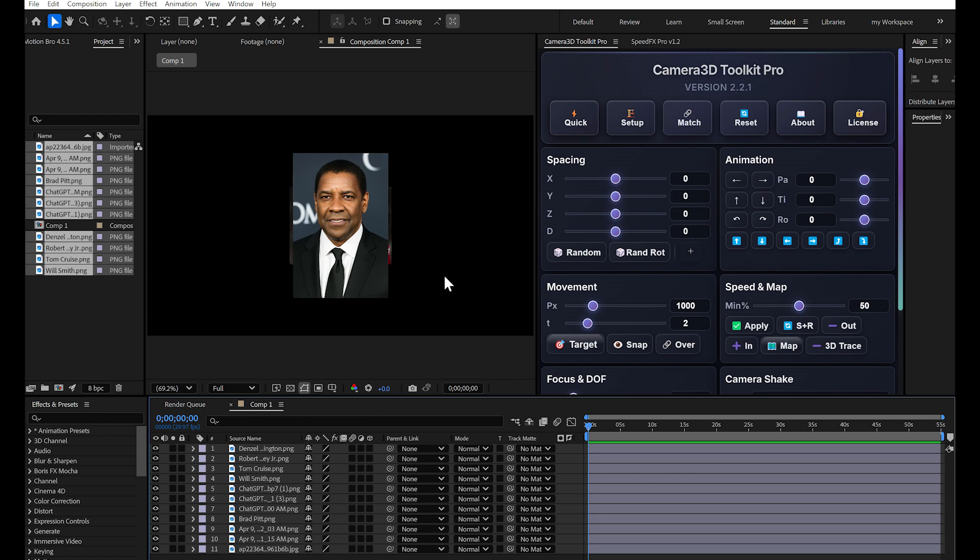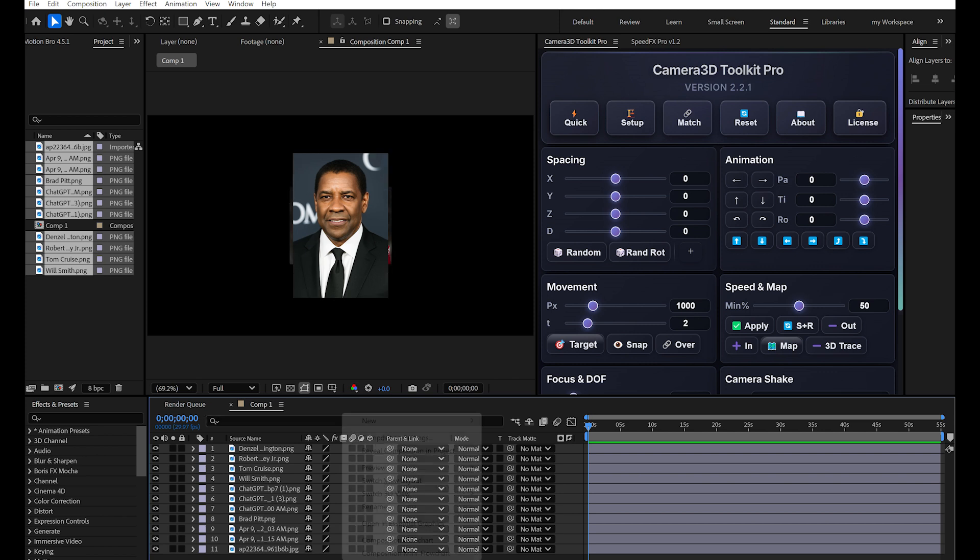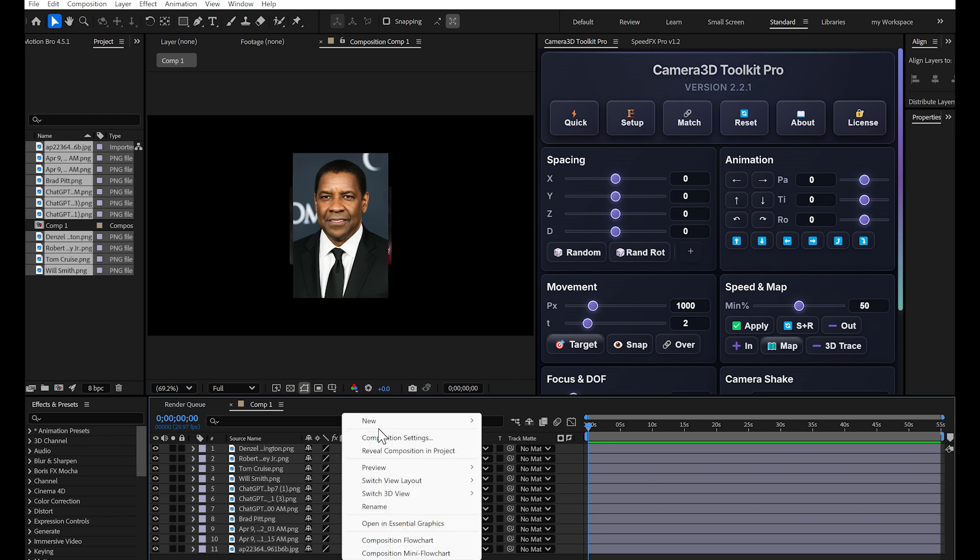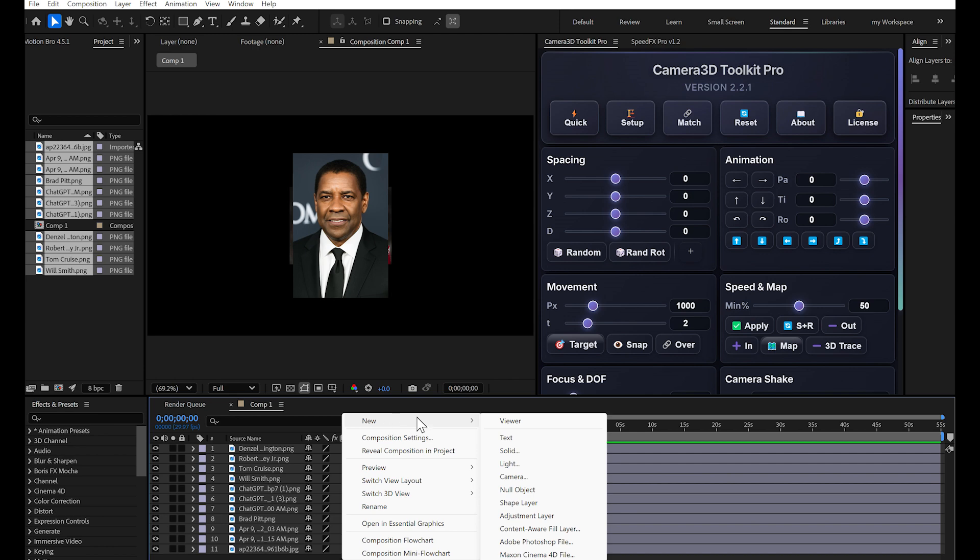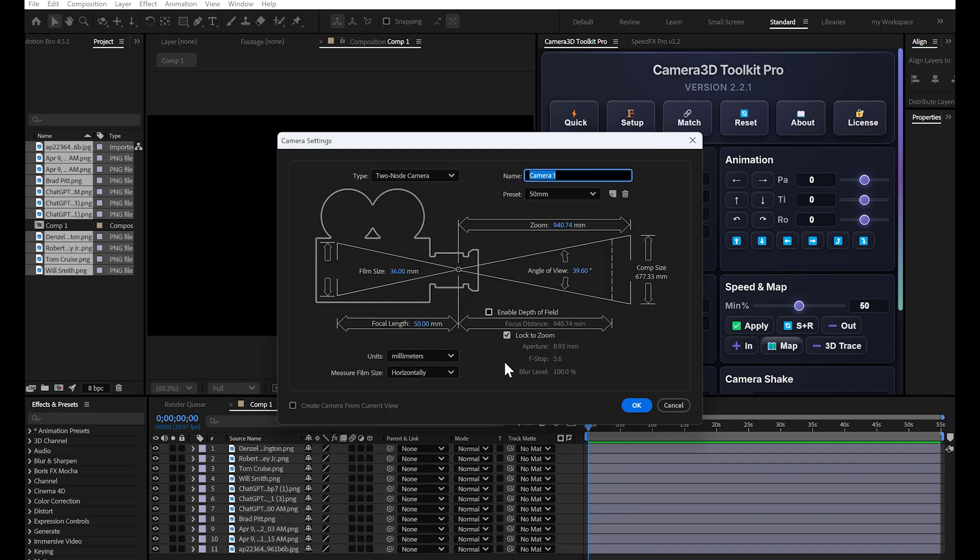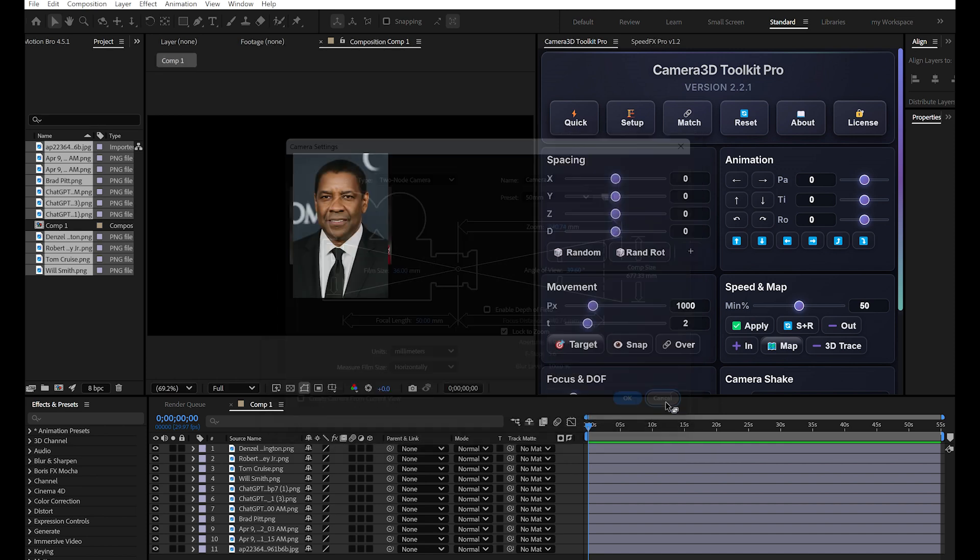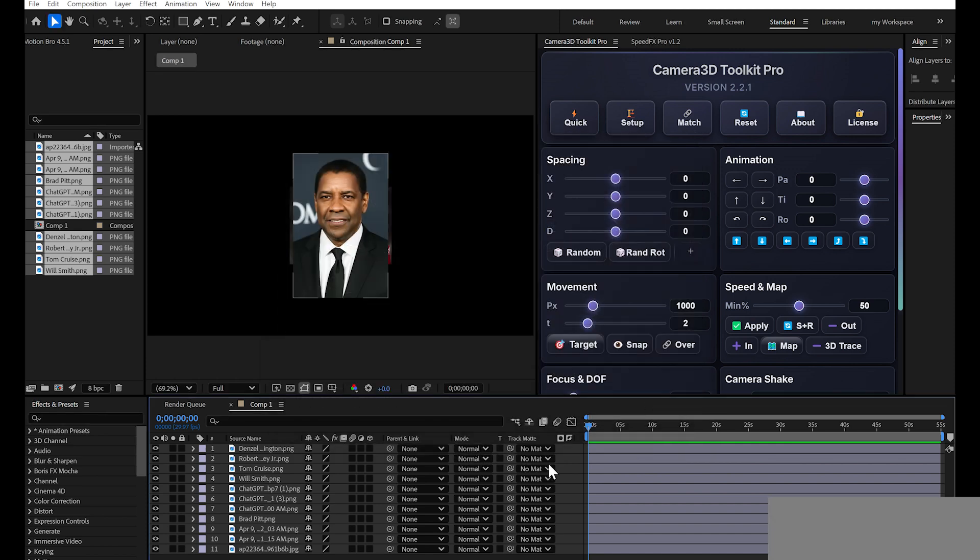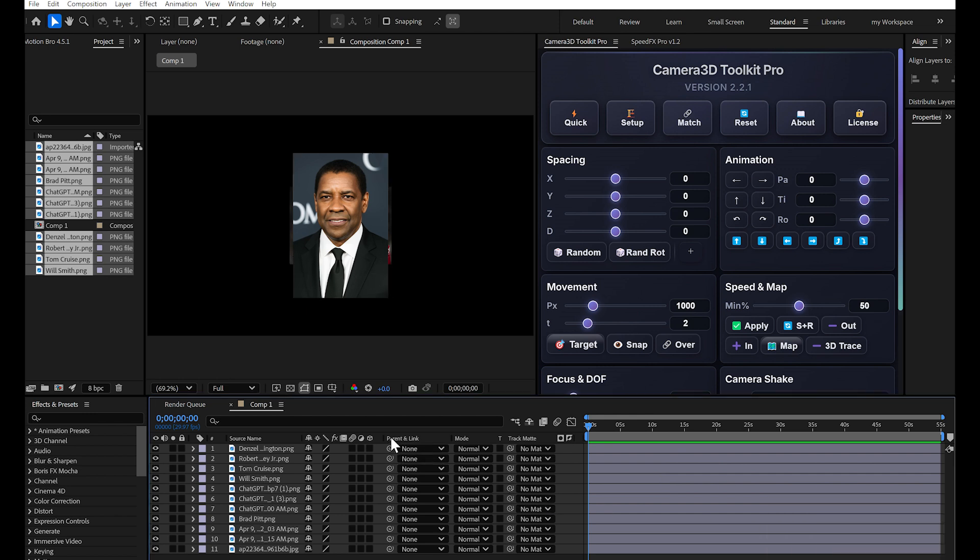Normally, to create a 3D camera in After Effects, you have to right click, New, Camera, configure the settings, create a null object for control, parent layers to the null, switch all layers to 3D, space layers on the Z axis. This takes a lot of time. Every single time.